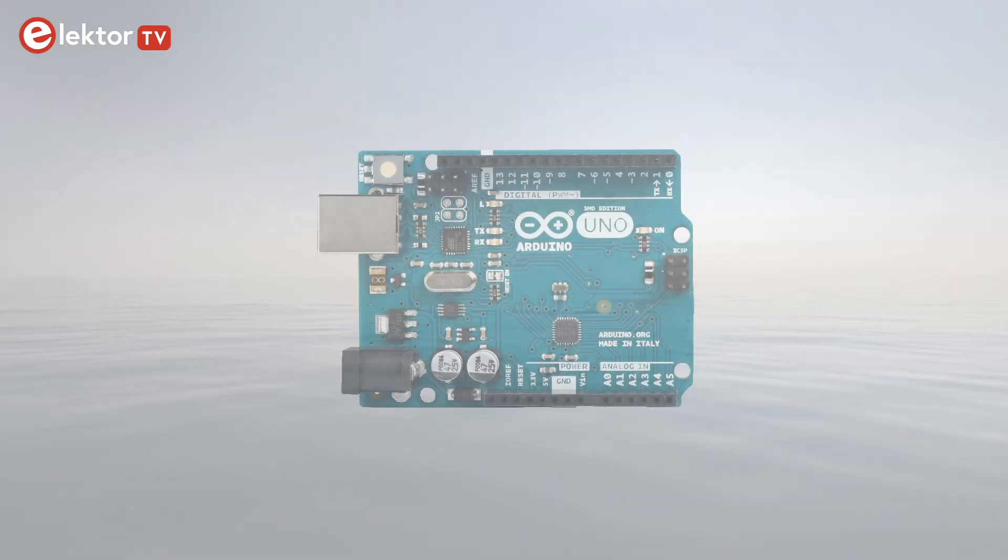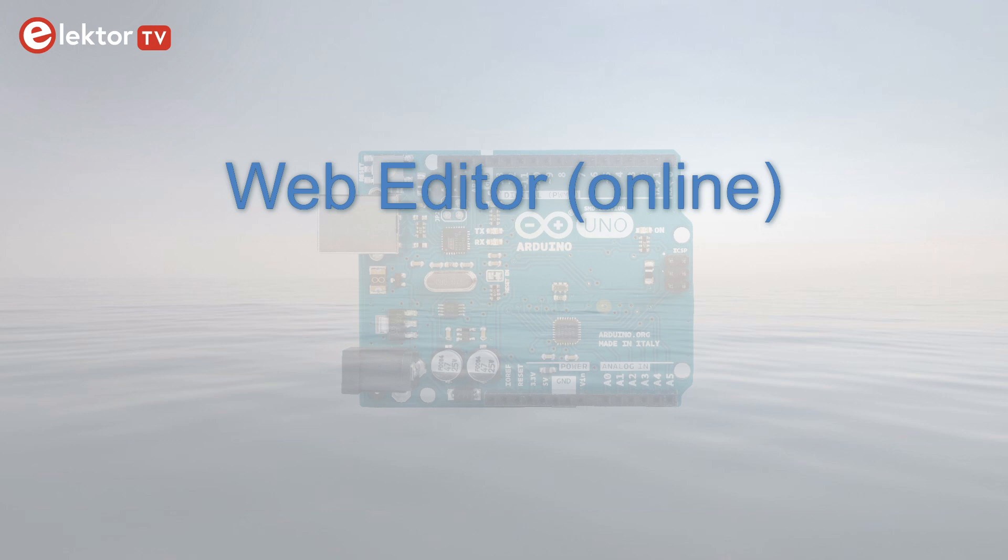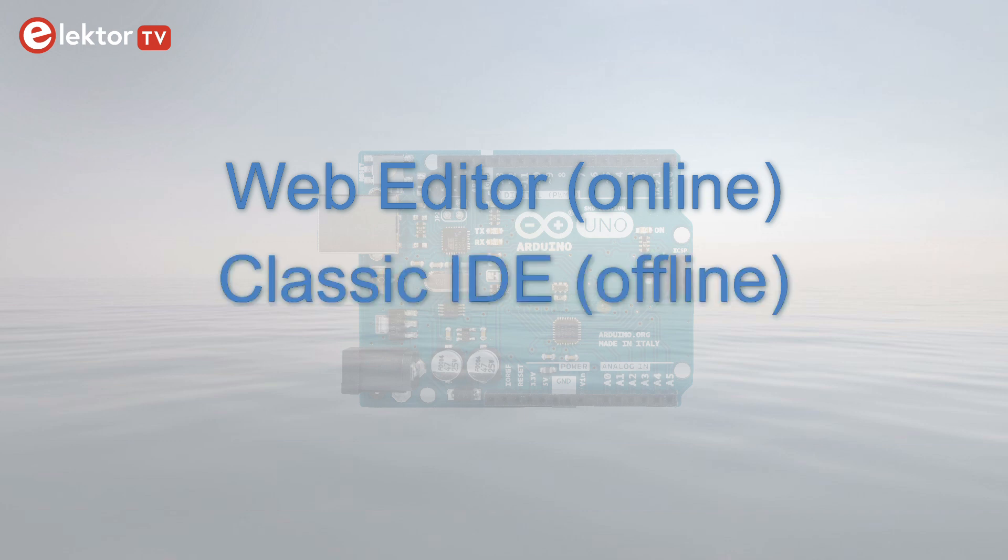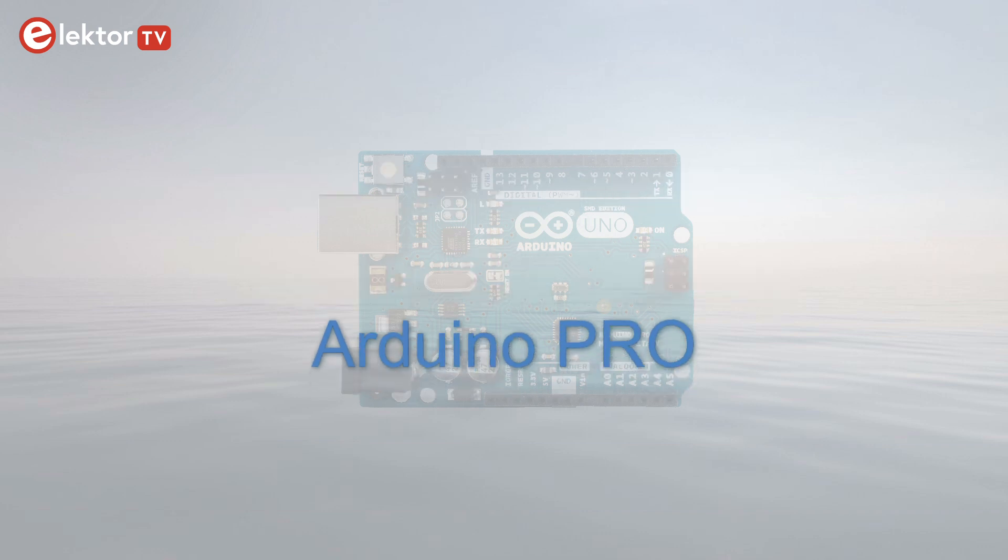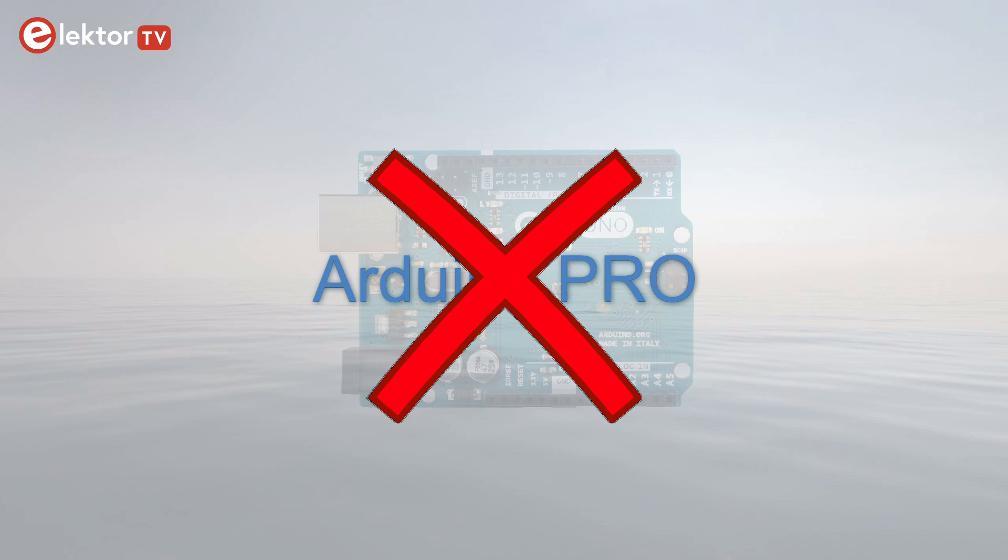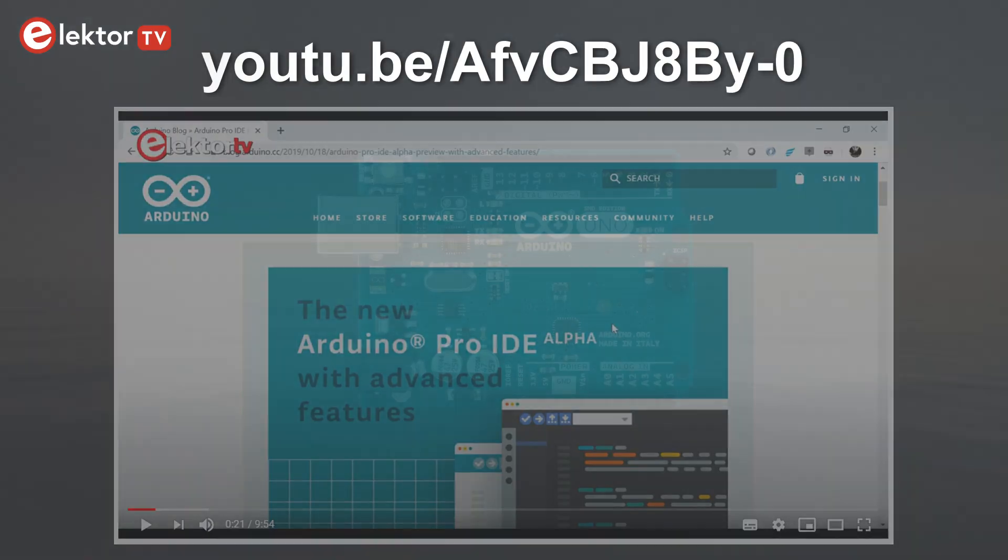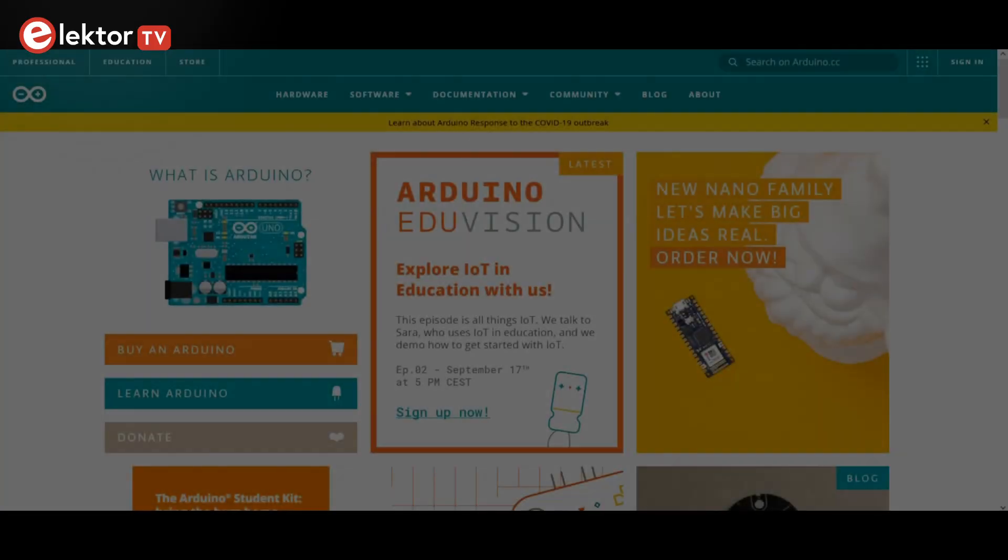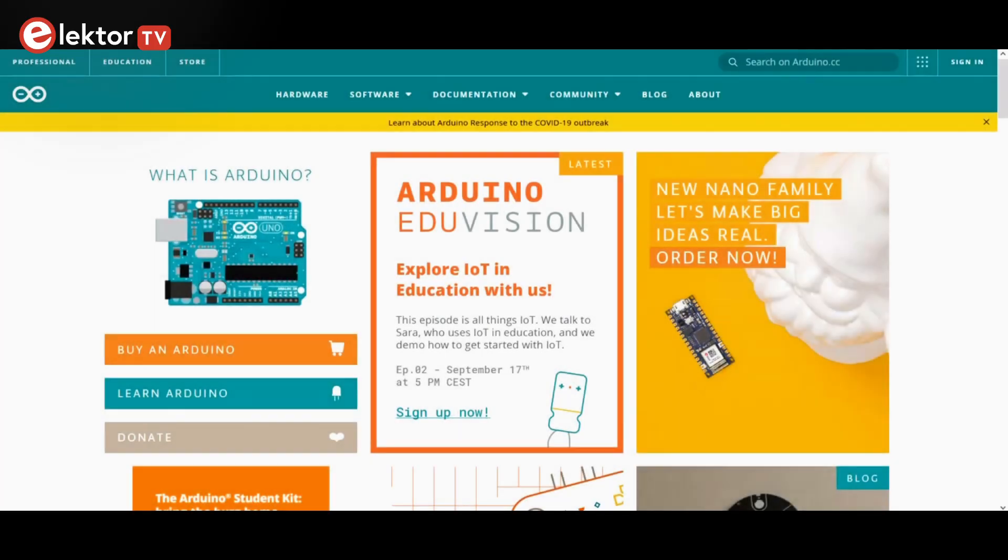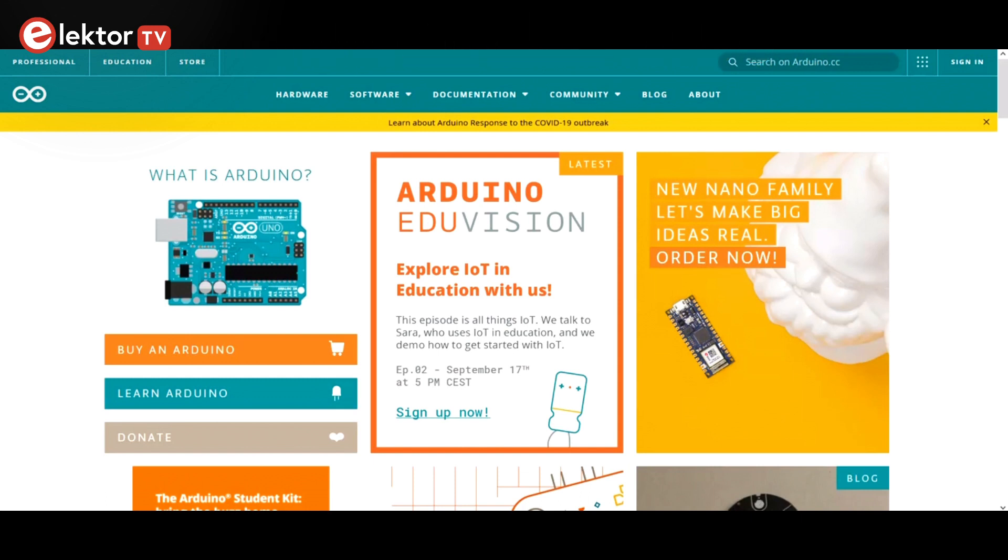You will also need the Arduino IDE to program your board. Currently there are three options. One, using the online web editor. Two, the classic IDE on your computer. And three, Arduino Pro. The third option is intended for advanced users, so I will not go into that. If you want to see what it looks like, check out this video. To get the classic or web IDE you have to go to www.arduino.cc. There's a lot of stuff going on there, but you can ignore it all. Just click software from the menu bar and then click downloads.